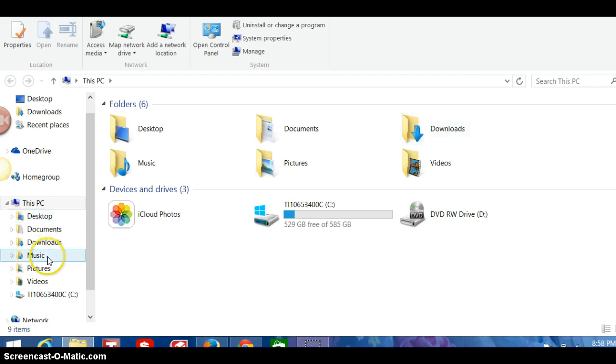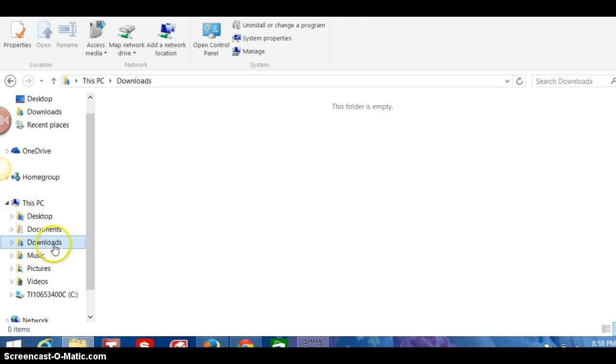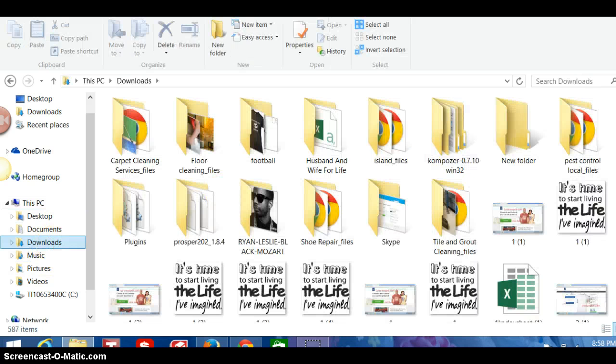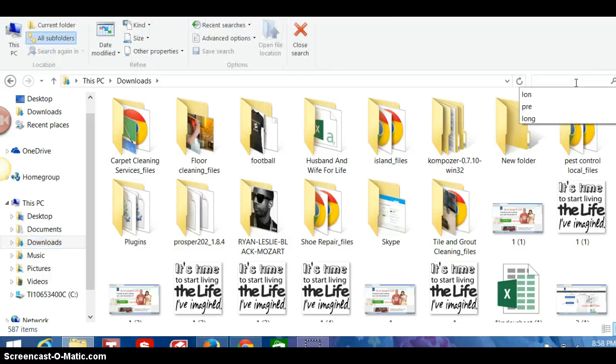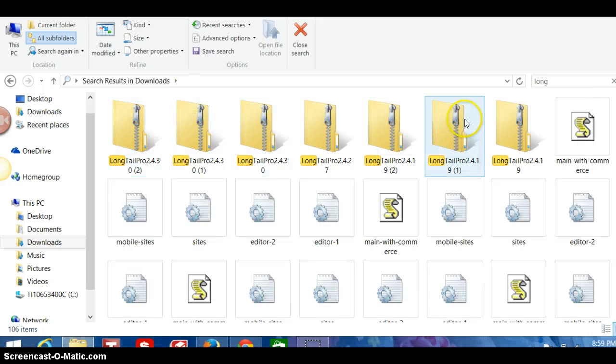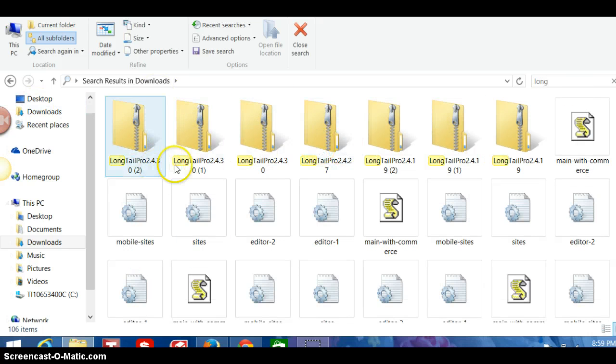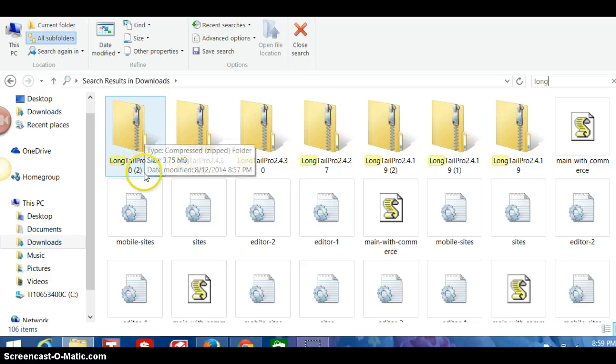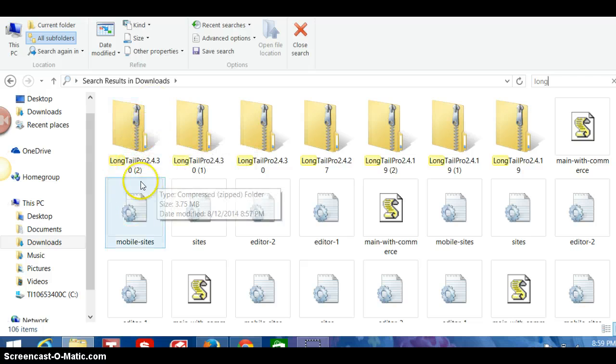Click the folder and go to downloads. Find downloads on your computer. You can find it up here. Go up to search for downloads and just type in long. When you do long, it'll populate and you're gonna have the zip file.